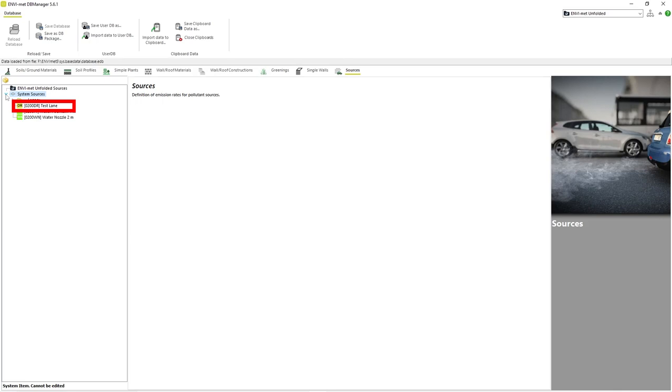Test Lane refers to a sample of traffic pollution along a segment of roadway. Water fountain and water nozzle, as the names imply, are pollution profiles for systems that emit water to the local atmosphere.